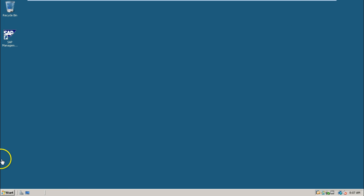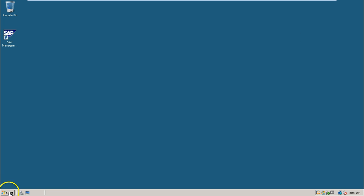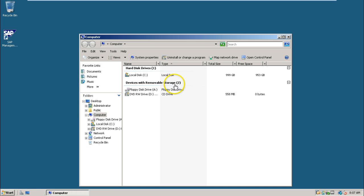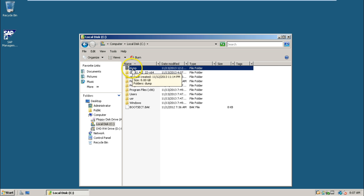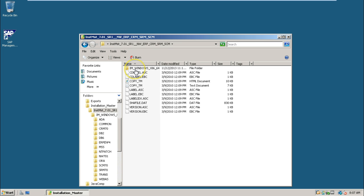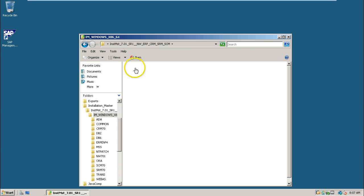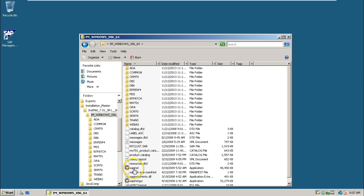Just close everything. And go to start, double click computer, C drive, and dump, installation master. This is sapinst.